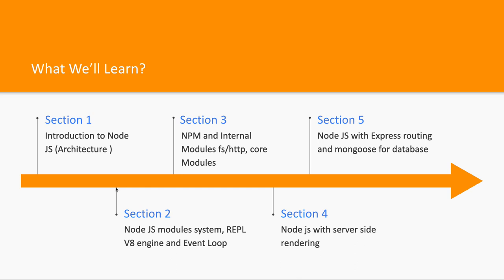The basic thing is we will understand the Node.js architecture. Node.js is non-blocking, single-threaded, and event-driven. We'll try to understand these terms. Node.js is built on top of the V8 engine, so we'll explore how Node.js is different from JavaScript running in the browser.